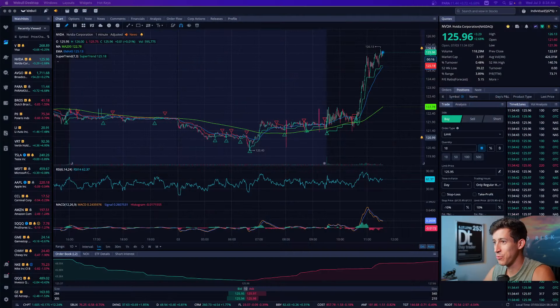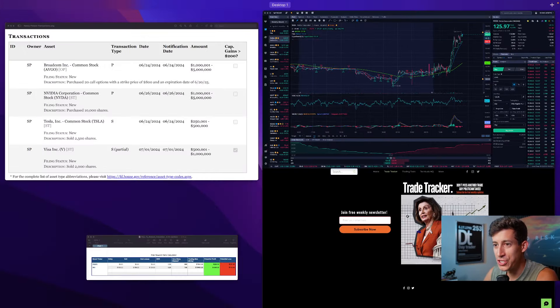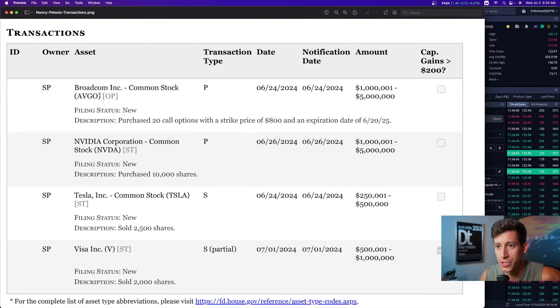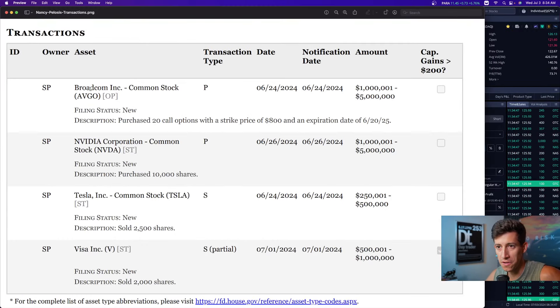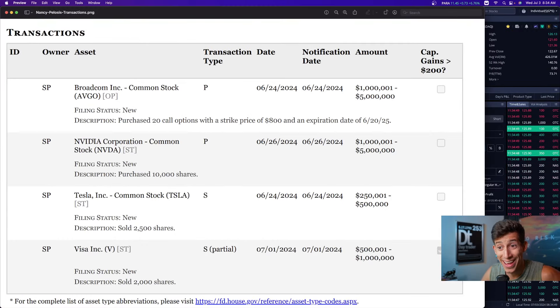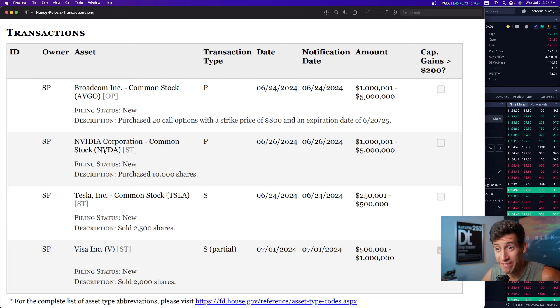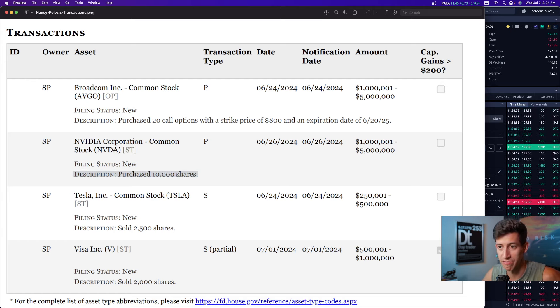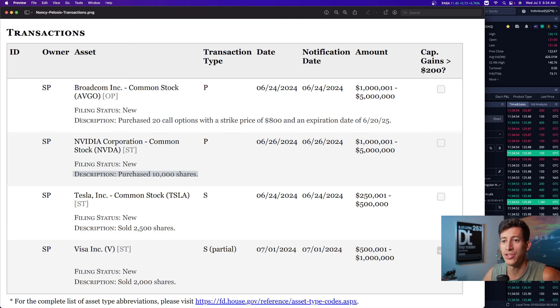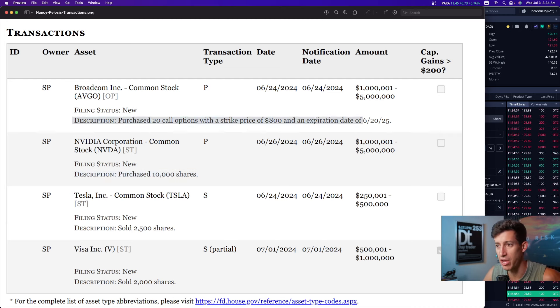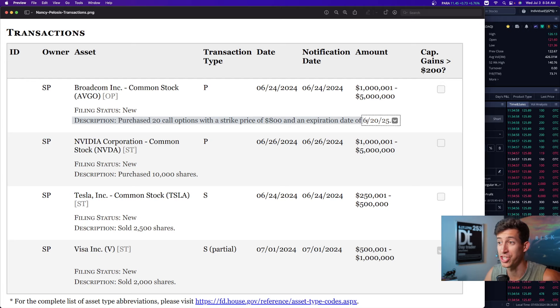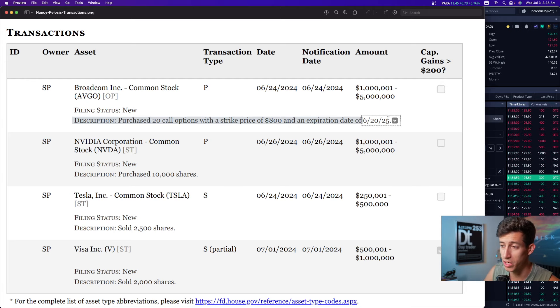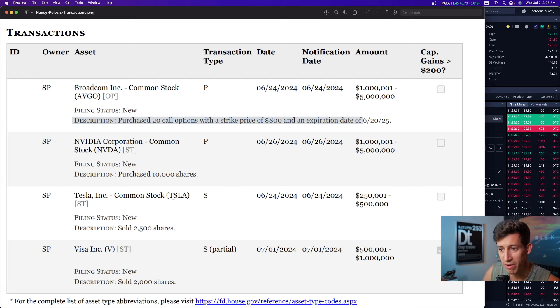Nancy Pelosi is at it again. Let's quickly talk about it. She just submitted an SEC filing where she purchased Broadcom, ticker symbol AVGO, and NVIDIA. She purchased 10,000 shares of NVIDIA stock and 20 call options with a strike price of $800 with an expiration of June 20th, 2025.